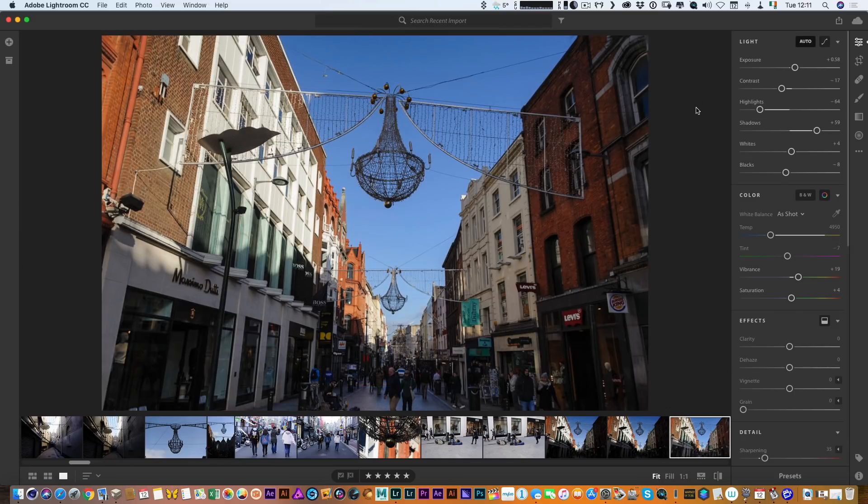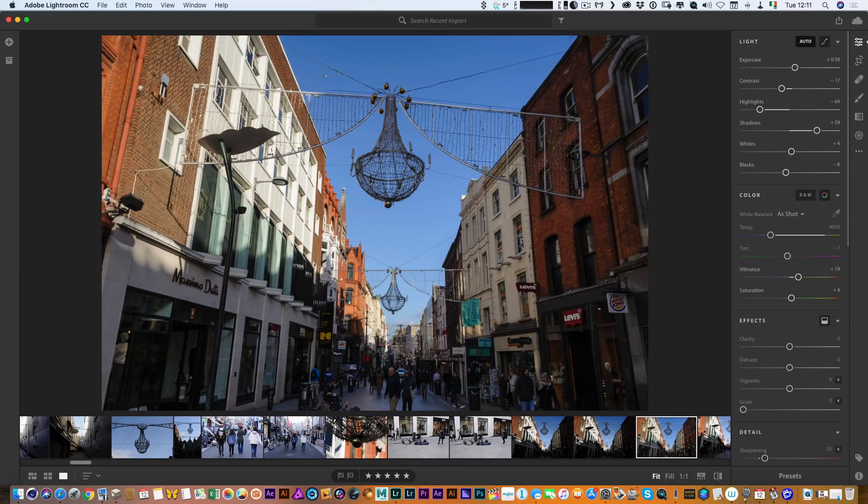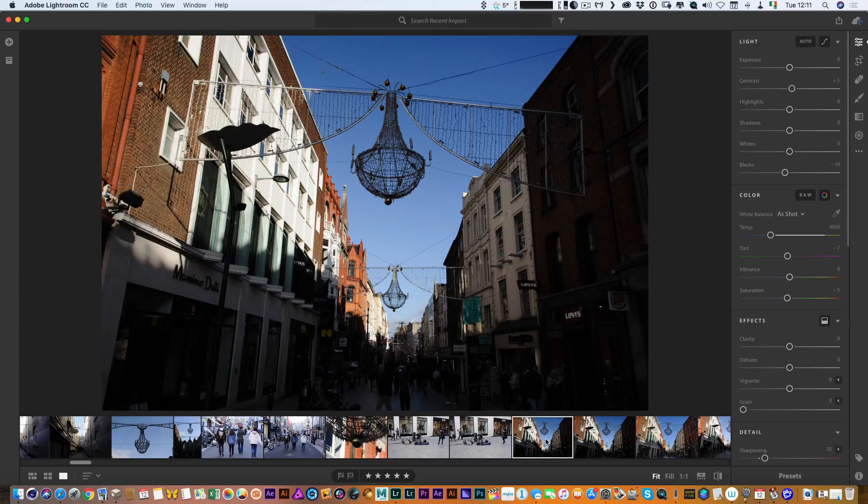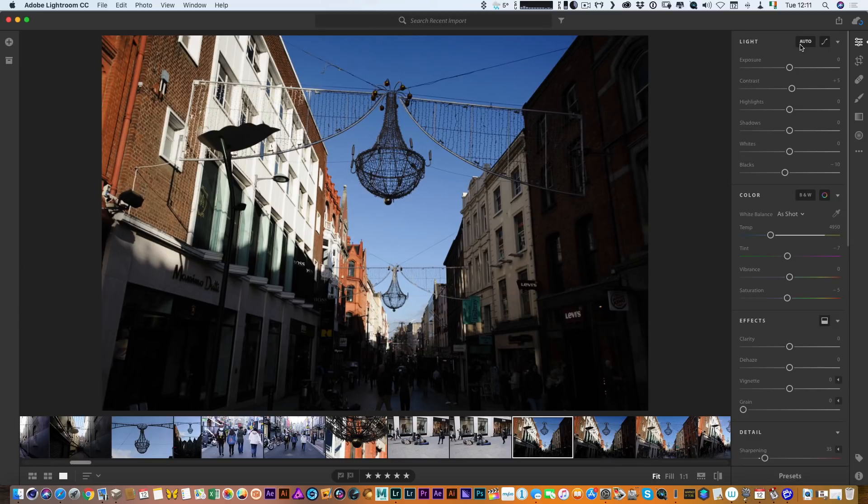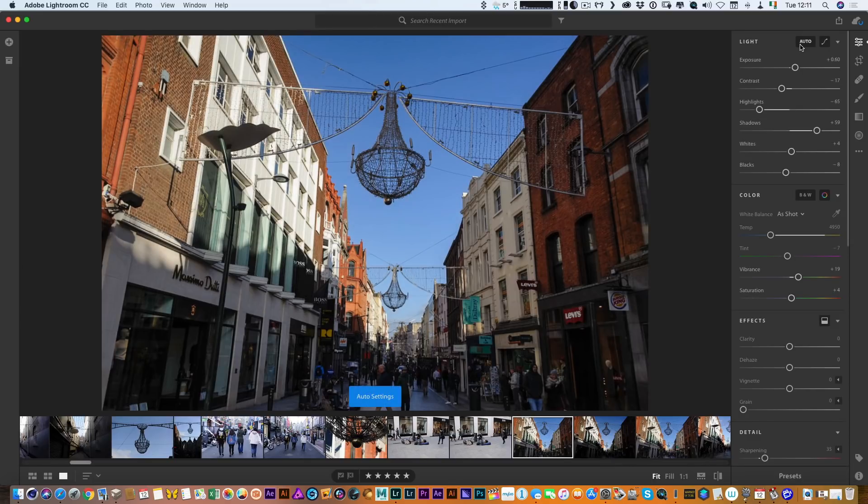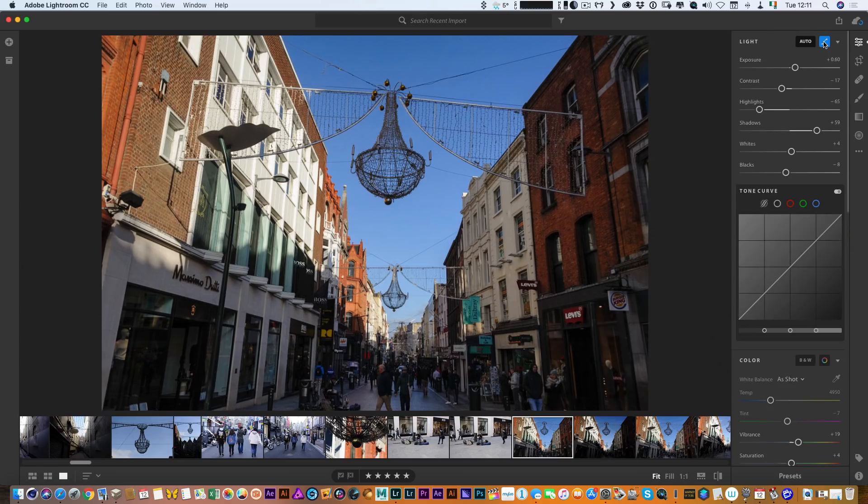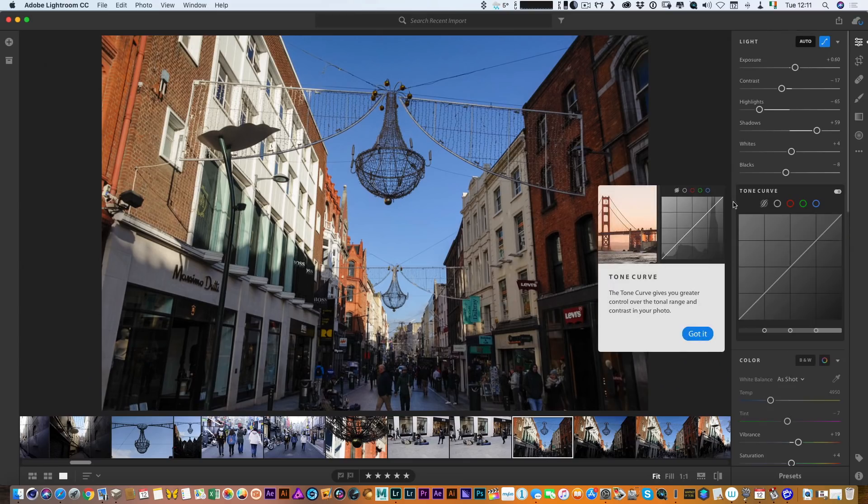As you can see the results not bad, it's not brilliant but it's not bad so let's just pick another one. Again I hit the auto button, it's not bad for a quick first pass automatic settings and if I click here now you can see